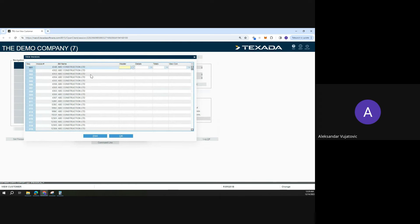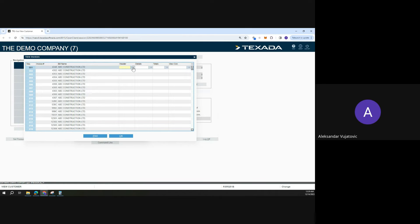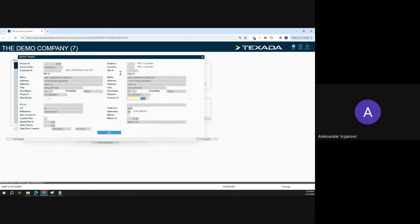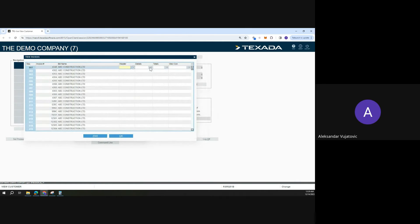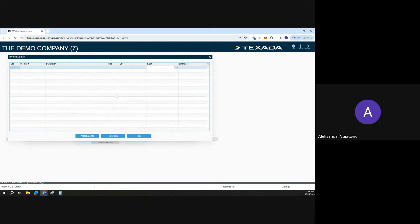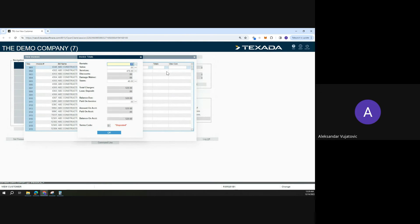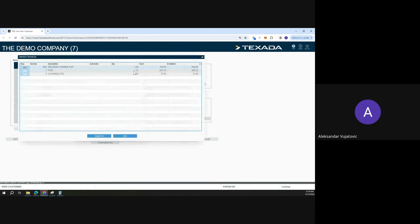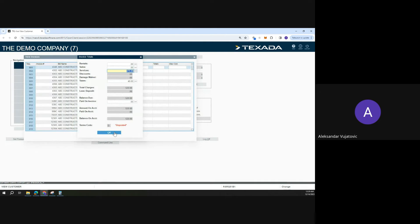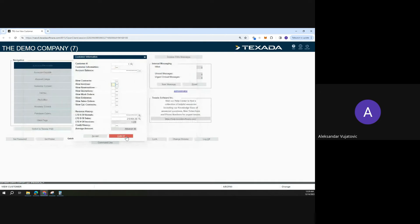Once I've typed in the invoice, it'll give me a list of all the invoices the customer has. Here's 4348. I can view the header, any details and totals with services as well. So this is one of the places that we can check where the invoice is located.